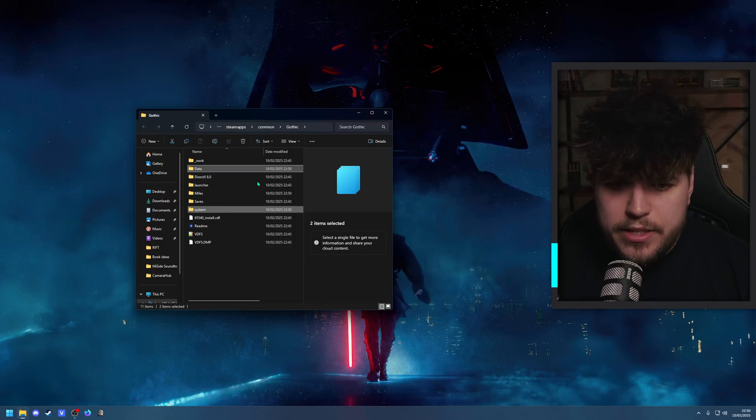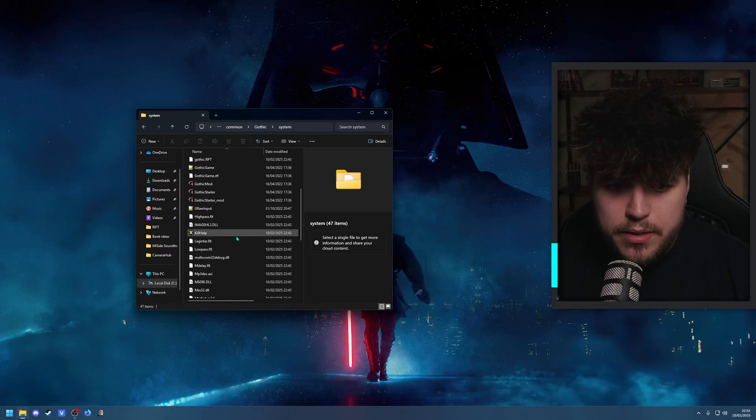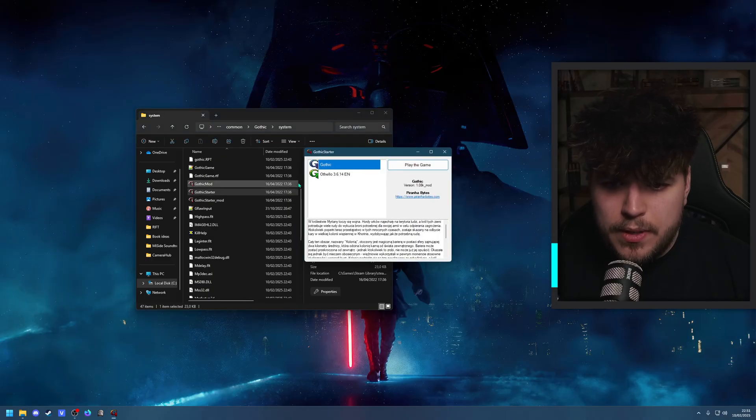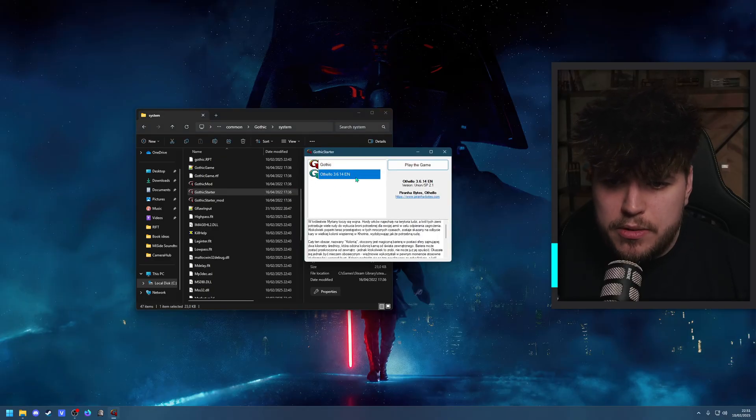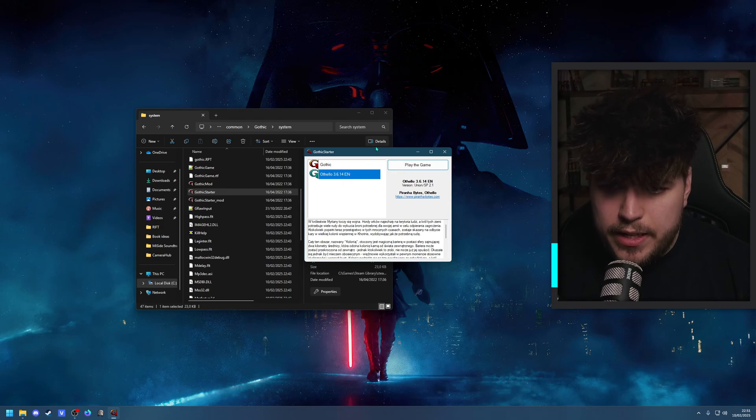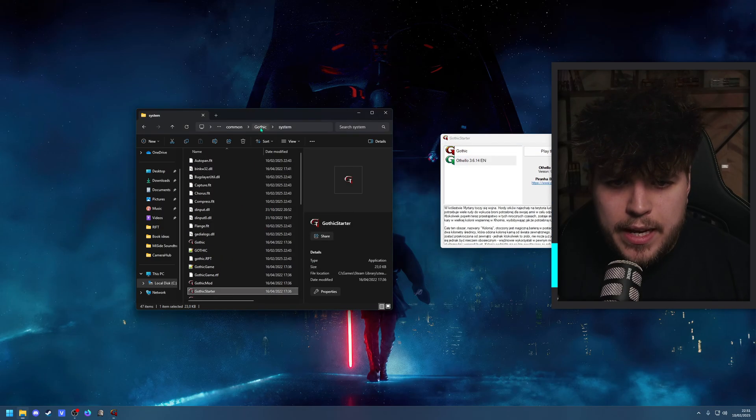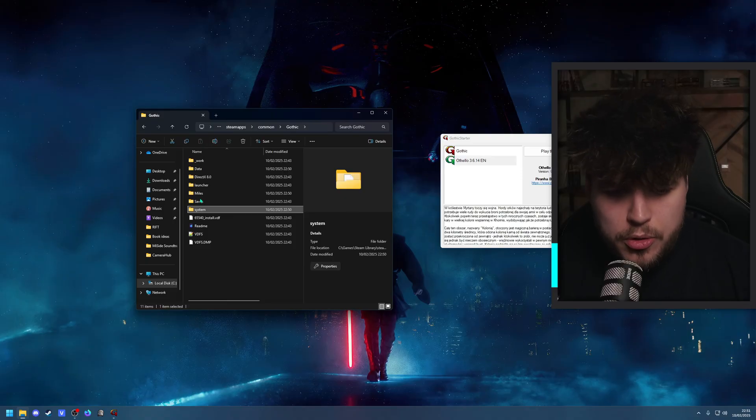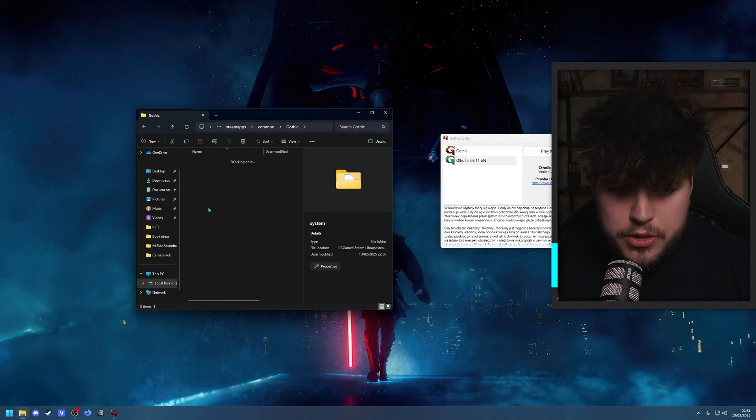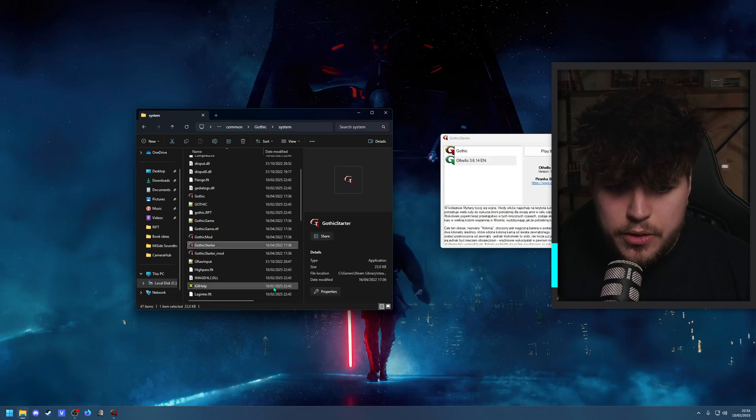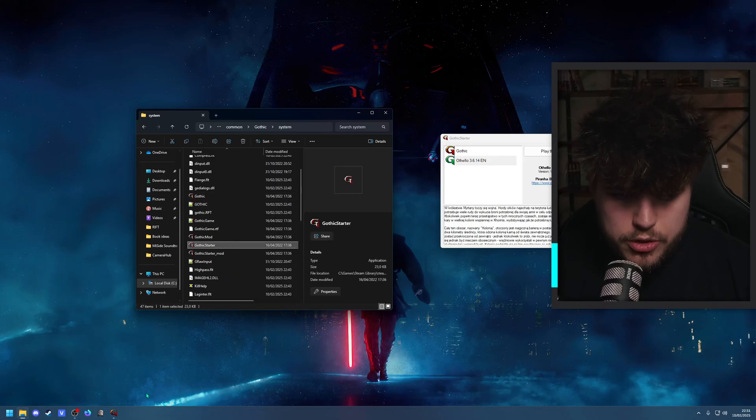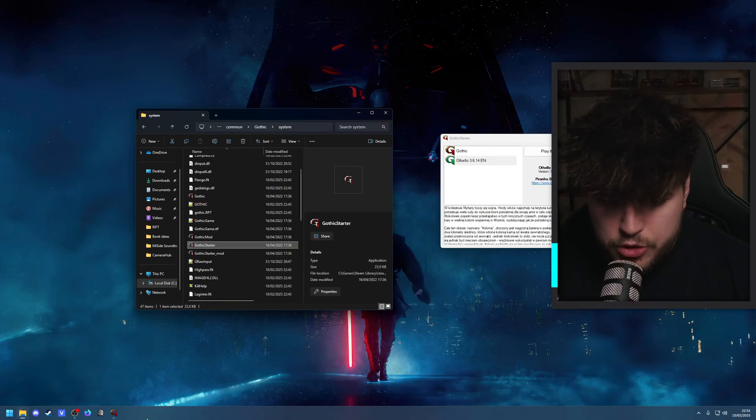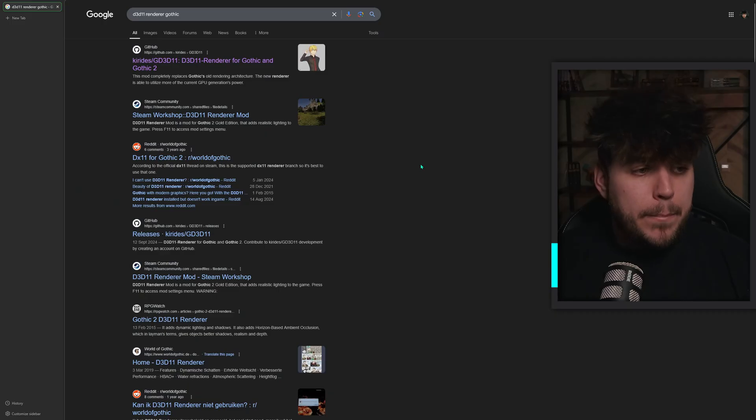And that's kind of it. You now need to basically make sure that you open it with the Gothic Starter. And then you will see Othello 3.6.14 EN. This is basically the English patch we've installed. If you can't find it, again, just open up the browse local files when it comes to Steam, go to System, and you will find the Gothic Starter somewhere around there. And then, obviously, you can just point it to your desktop as a logo or put it as a shortcut down here. Whatever you want.